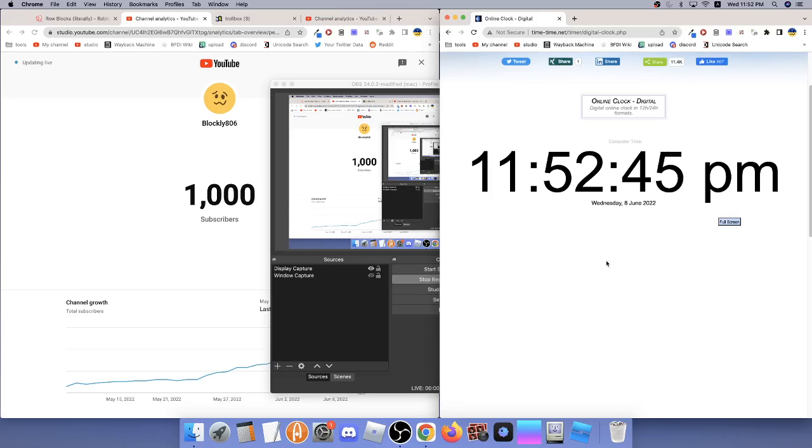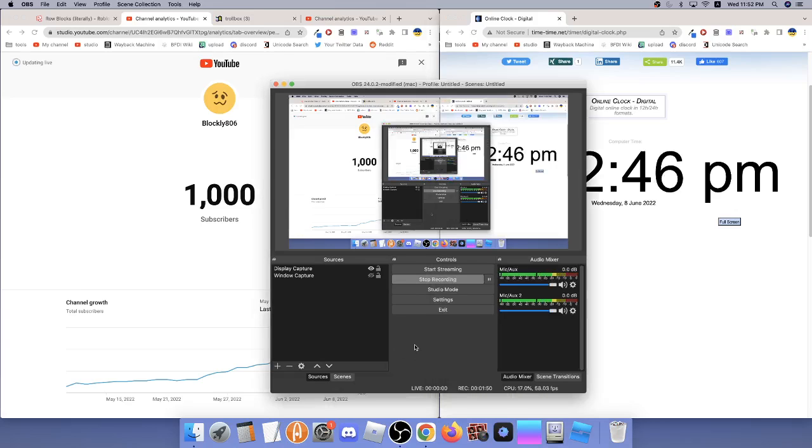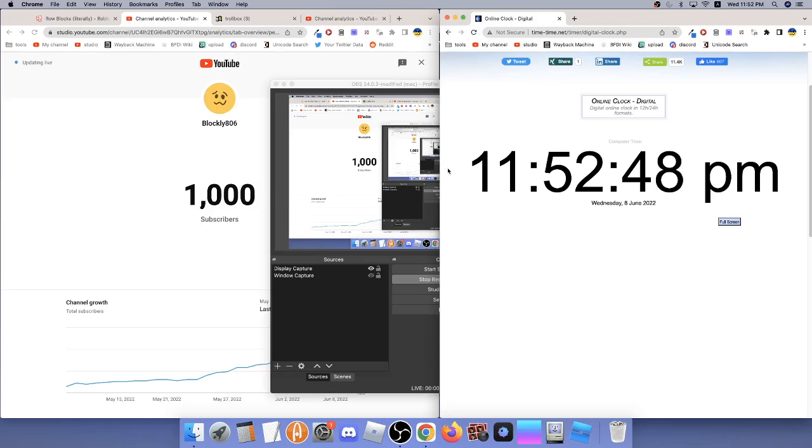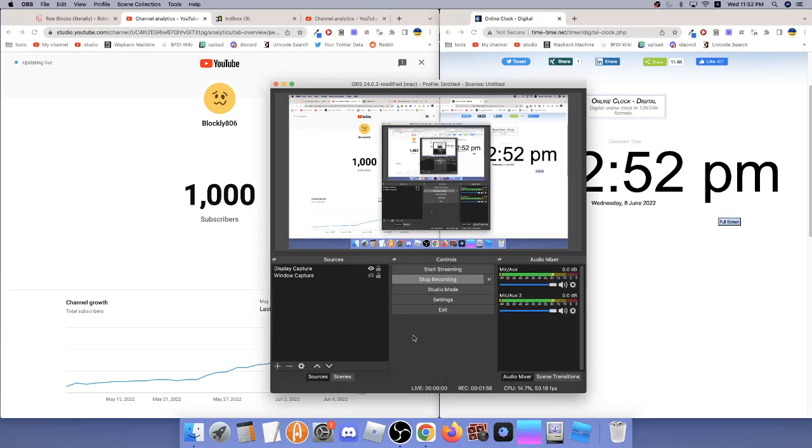Did I have the OBS window open when I hit 1,000? And that was blocking the clock? Well, not the seconds. And you know what? It's up there.